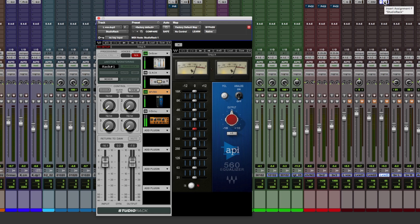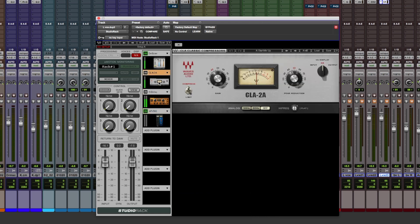It's a free plugin, it hosts Waves plugins, you can reorder them which is great. Very quickly go into each of the plugins and adjust the settings, you can bypass the plugins.